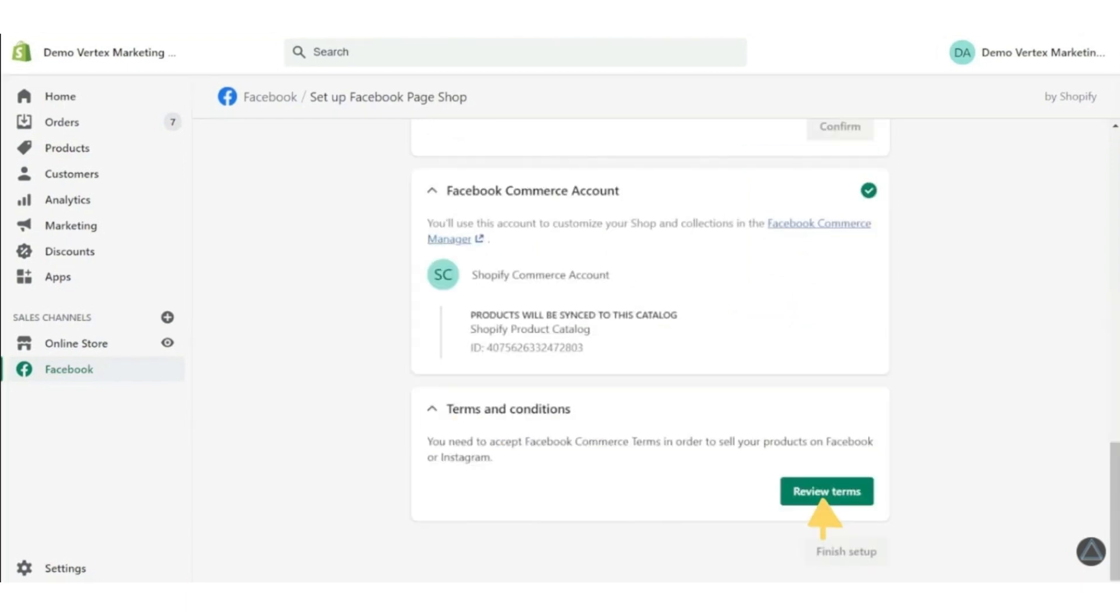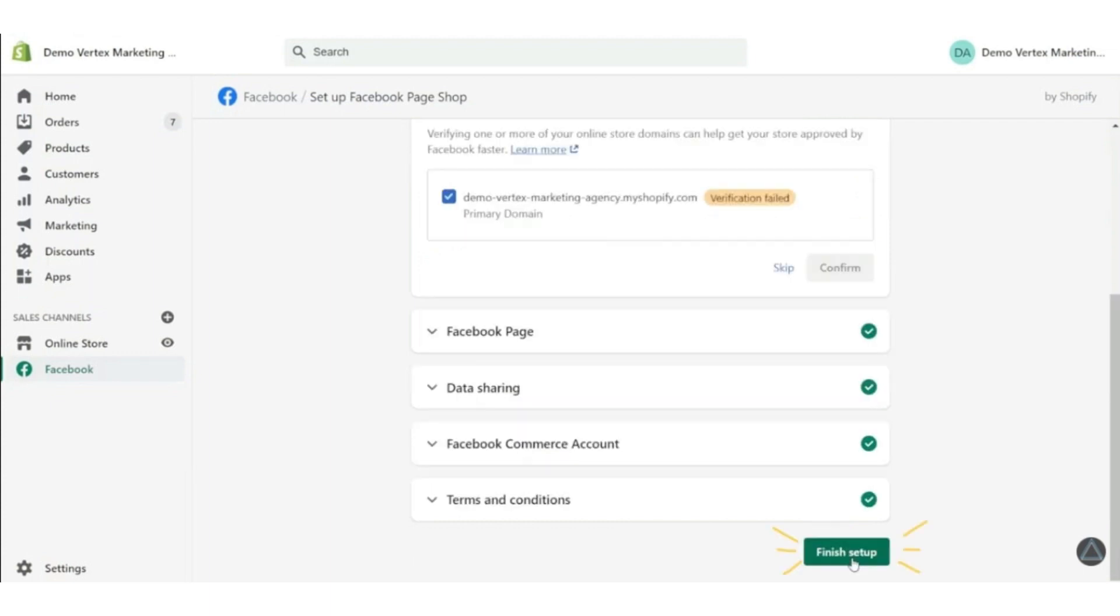Now for the rest of the setup, you have to connect a Facebook commerce account and review the terms and conditions and accept them. Now click on finish setup button.